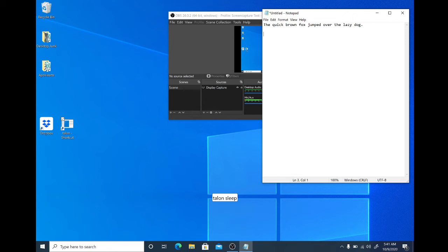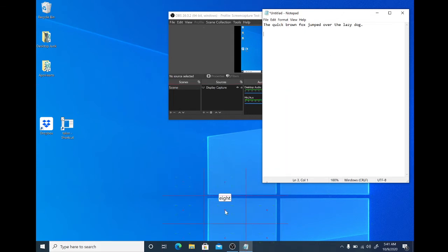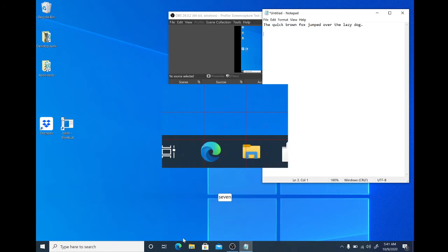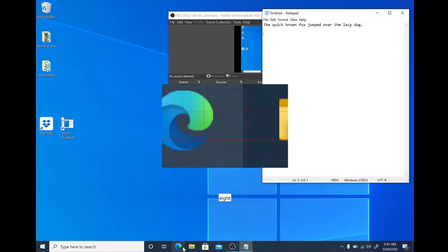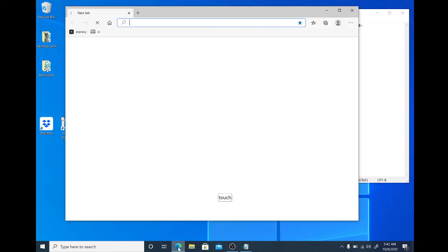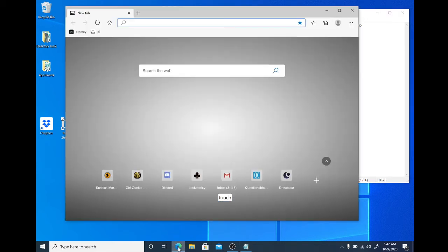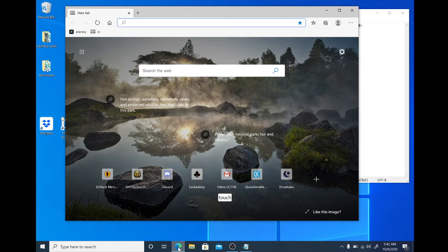Let's do some very basic mouse movements. Talon wake. M-grid. Eight. Seven. Eight. Four. Touch. Talon sleep.